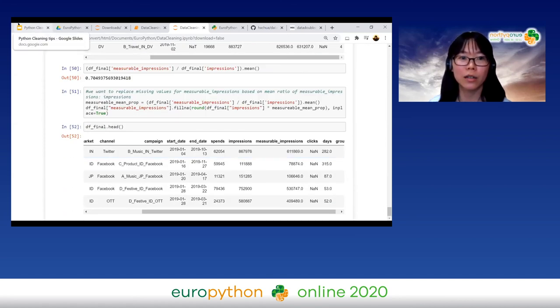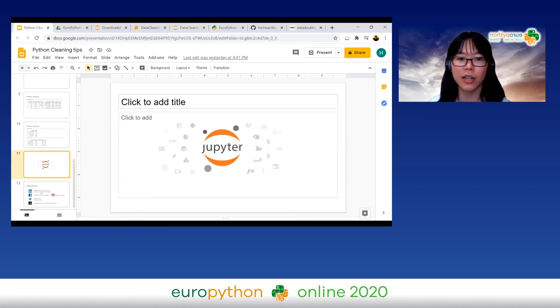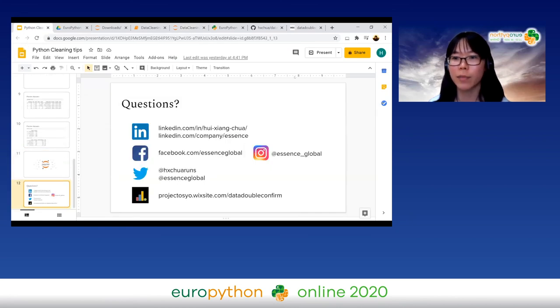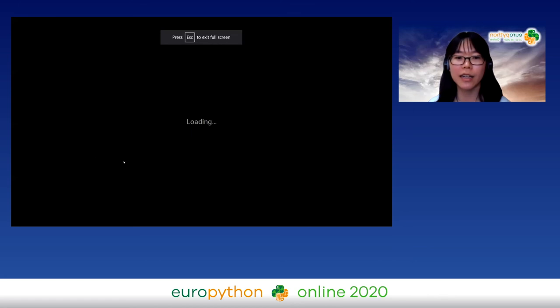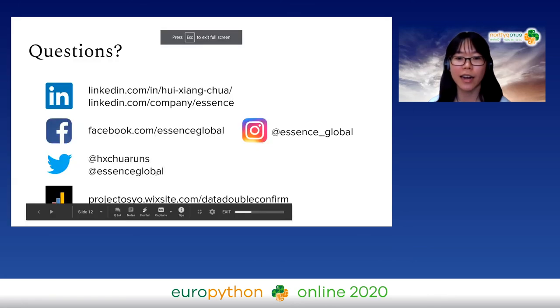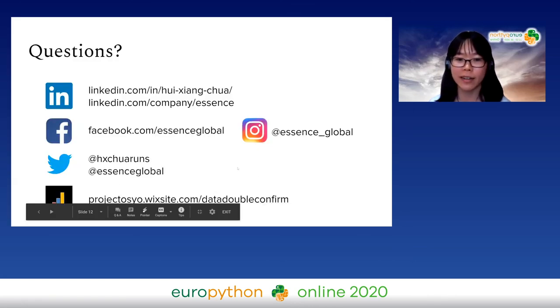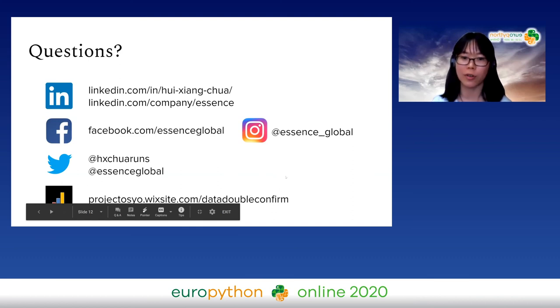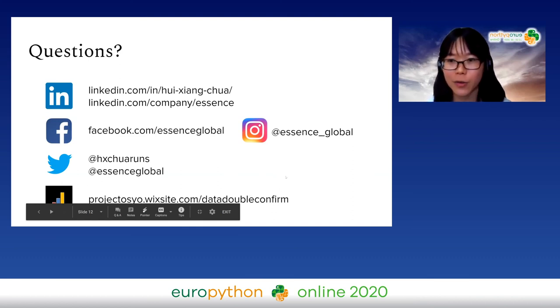Let me jump back to my slides to quickly wrap up. There are more exercises relating to Python that you can find on my blog if you're interested — do check it out. Thank you.